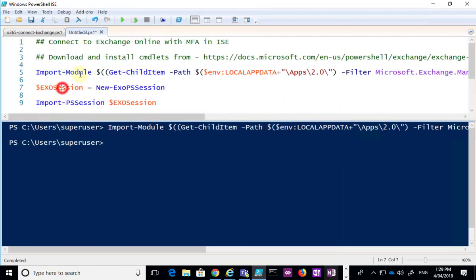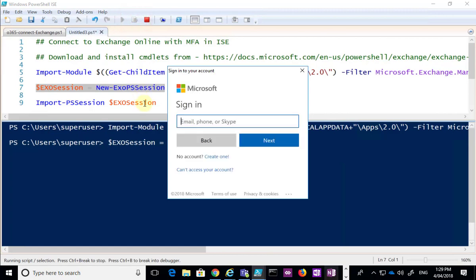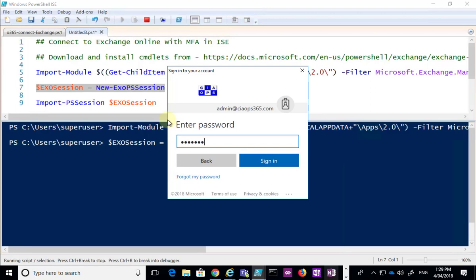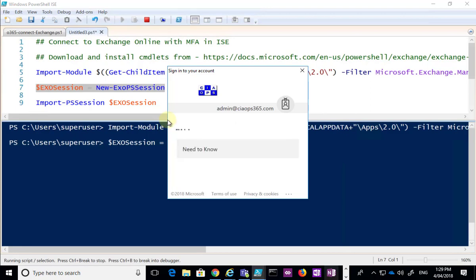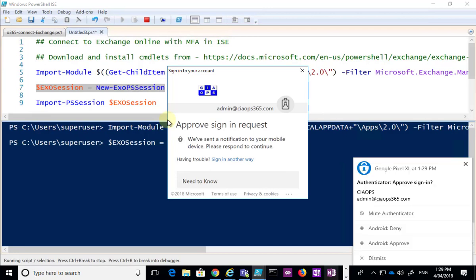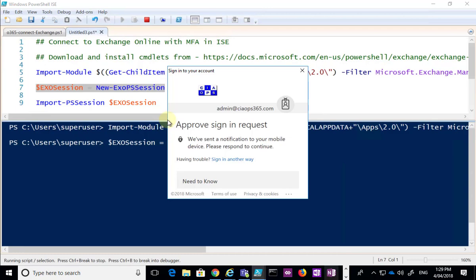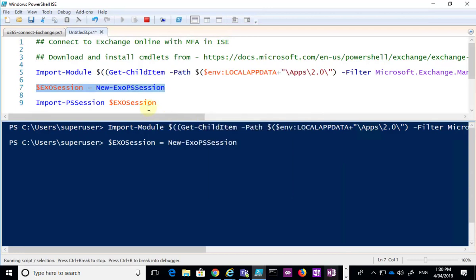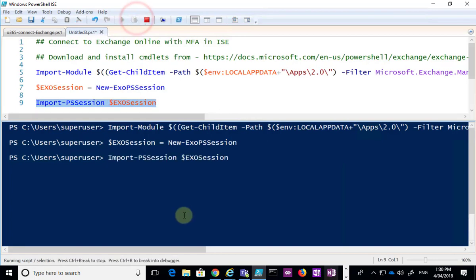After importing the module, we create a new session. This will ask for my credentials and log me into my Office 365 environment, supporting multi-factor authentication. I put in my login and password, then verify via the app on the device. I approve that on my mobile device, which allows me to connect. Then we need to import that session to complete the setup.